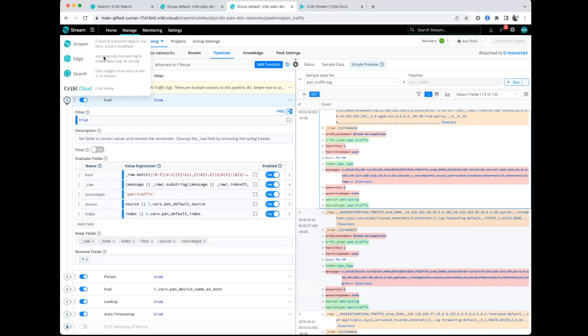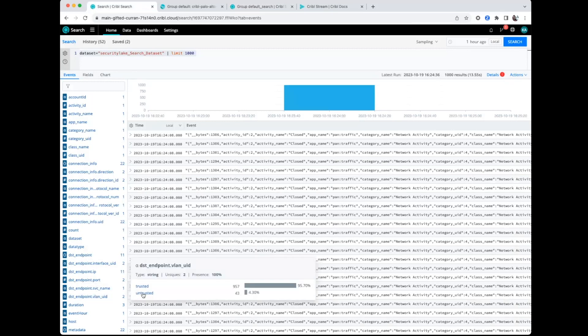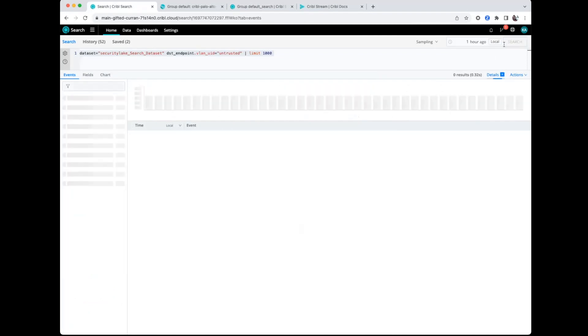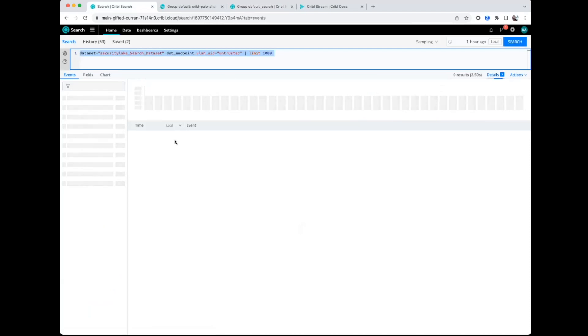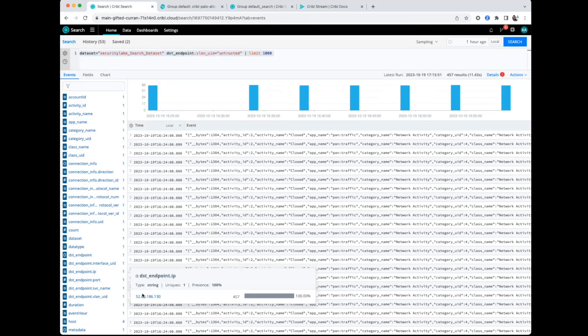We also have the capability to search this data. I already ran the search to make it a little faster. In this scenario I can actually see all those events — this is actually searching the Amazon Security Lake. I can start pulling in information, so if I want to see all the untrusted VLAN IDs, I can add that to my search, run a quick search, and see the destination IPs that are in that untrusted VLAN. All of this on one platform, in one cloud instance. You can do all of this today — we give out a Cribl Cloud instance for customers to play with, supporting up to a terabyte of data per day, which should cover most home labs.